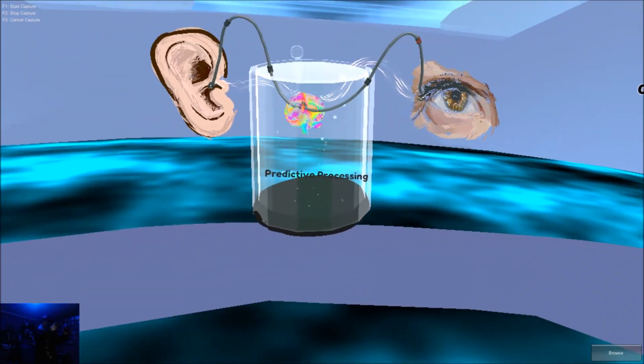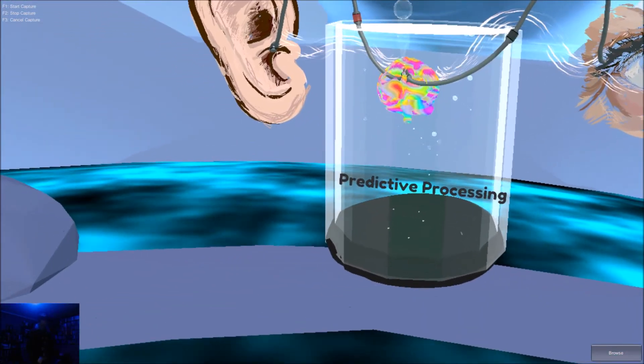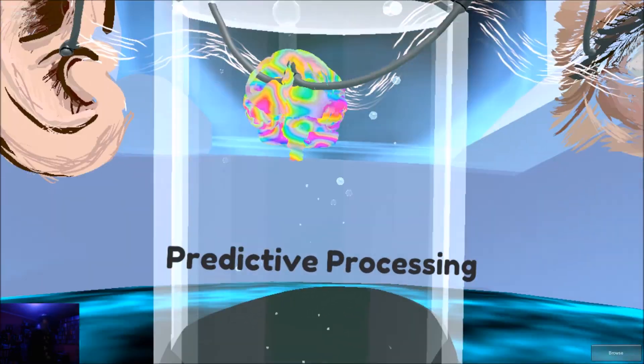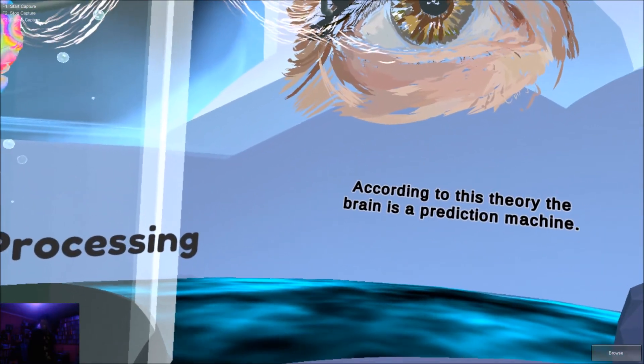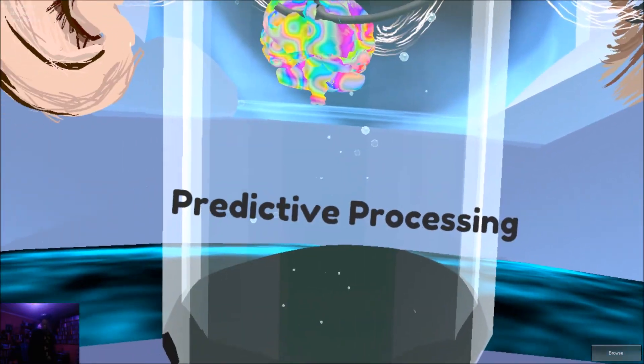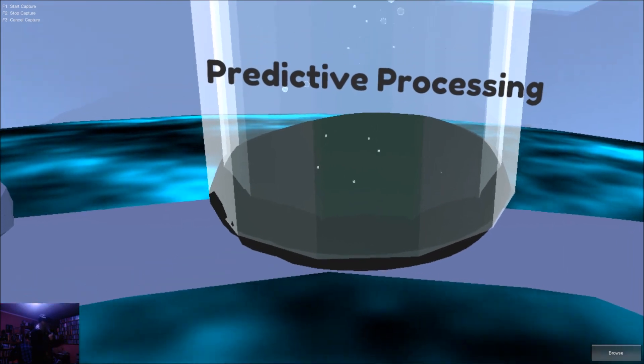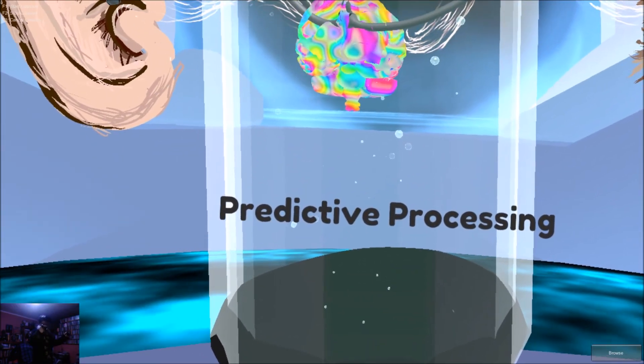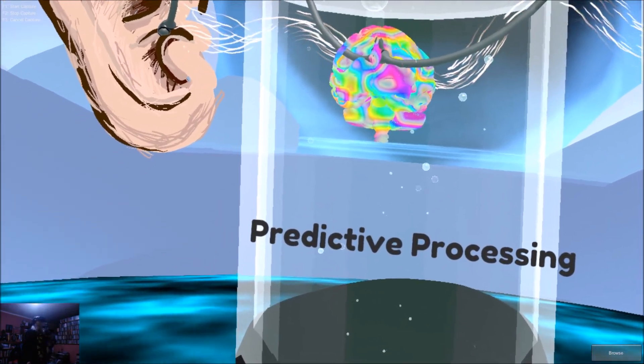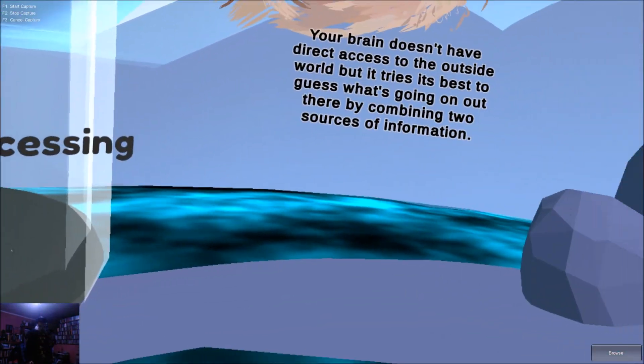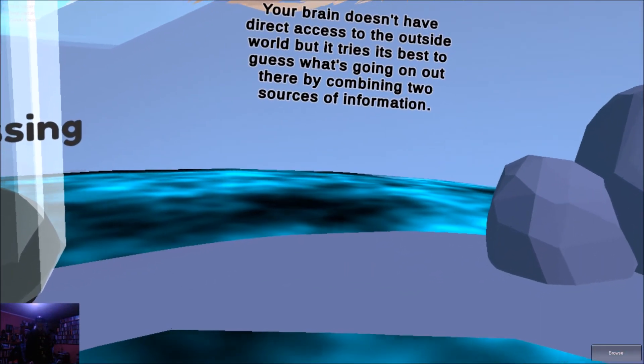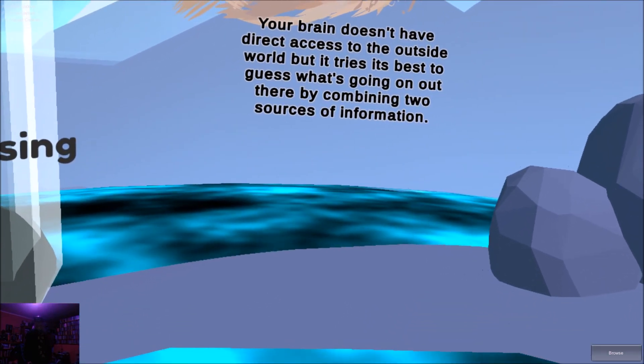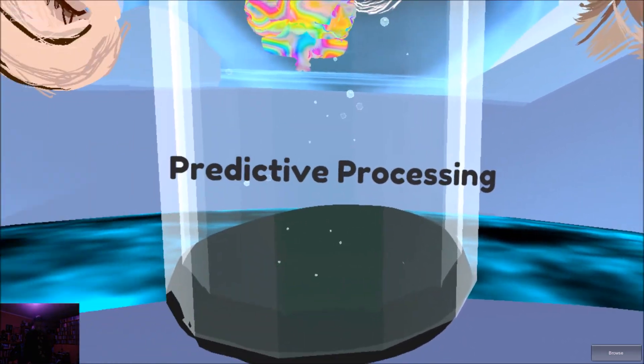Let's take a look at a neuroscience framework called predictive processing. According to this theory, the brain is a prediction machine. Your brain doesn't have direct access to the outside world, but it tries its best to guess what's going on out there by combining two sources of information.